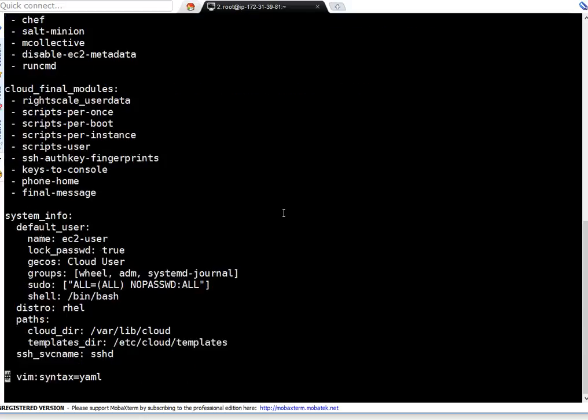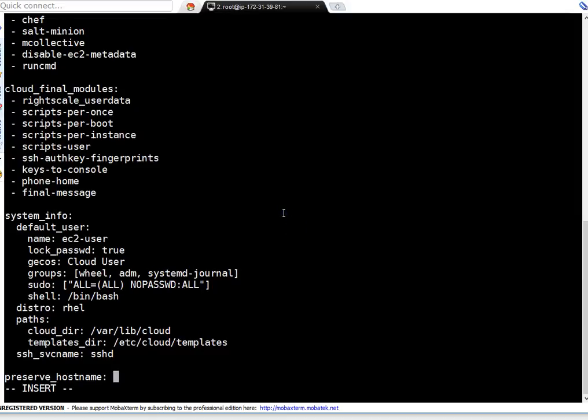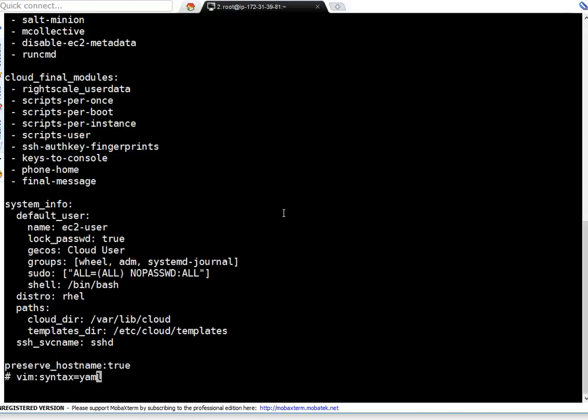I am doing vi on /etc/cloud/cloud.cfg file. Here I am appending this. Here I am adding my entry. Okay, so preserve_hostname: true. Okay, the entry is there now.